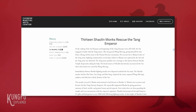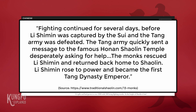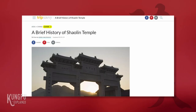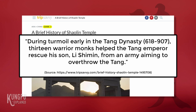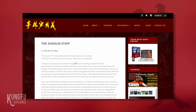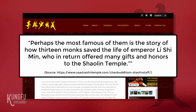For example, on the website traditionalshaolin.com it states: 'Fighting continued for several days before Li Shimin was captured and the Tang army was defeated. The Tang army sent a message to the famous Henan Shaolin Temple asking for help. The monks rescued Li Shimin and returned to Shaolin.' On the Trip Savvy website it states: 'During turmoil in the early Tang Dynasty, 13 warrior monks helped the Tang emperor rescue his son Li Shimin from an army aiming to overthrow the Tang.' On the USA Shaolin Temple website it states: 'Perhaps the most famous story is how 13 monks saved the life of Emperor Li Shimin, who in return offered many gifts and honors to the Shaolin Temple.'